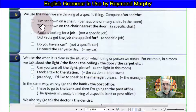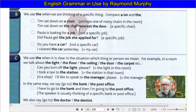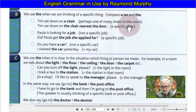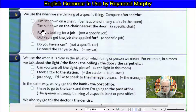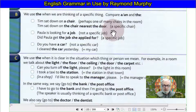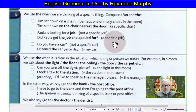Compare: 'Sat down on a chair' — perhaps one of many chairs in the room. Versus: 'Sat down on the chair nearest the door' — a specific chair.